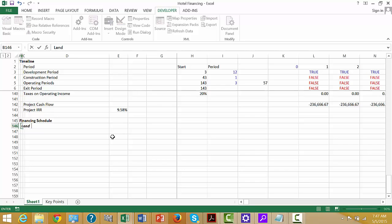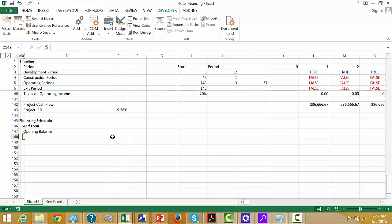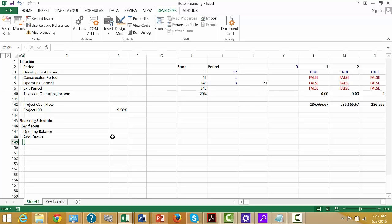Land loan. Let's start with an opening balance. We better add the draw, which is going to be at the time we spent money on the loan. And then less the repayment scheduled.